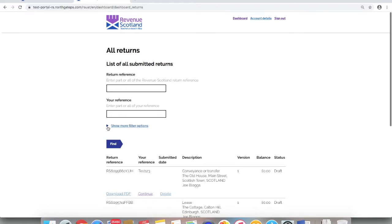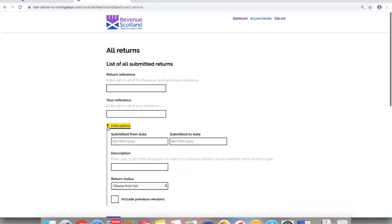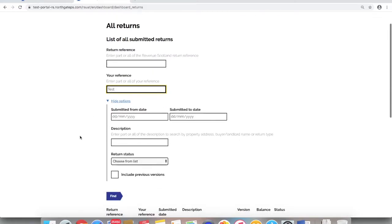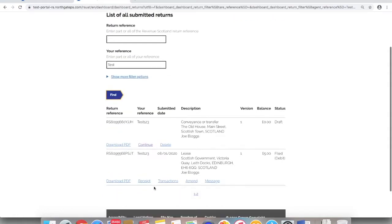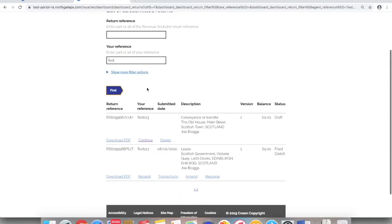To search by agent reference, enter all or part of your reference into the your reference field and click find. Returns with this reference information will then be displayed.